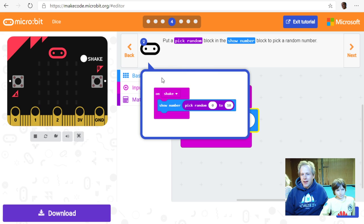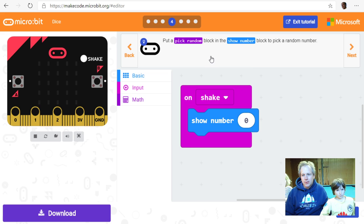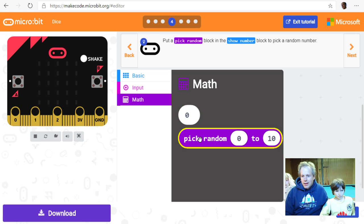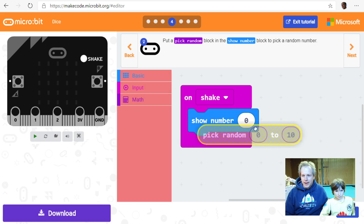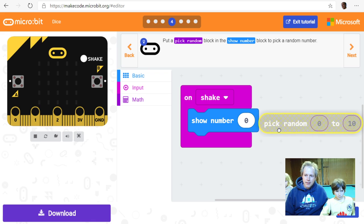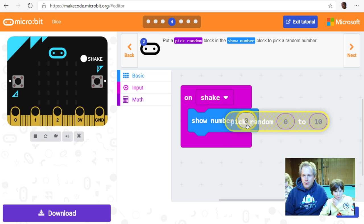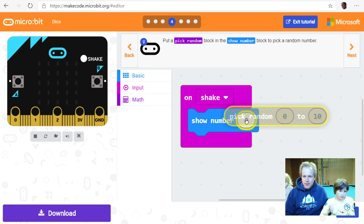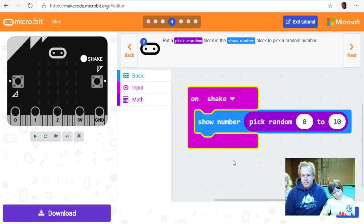Now let's put a 'pick random' block inside 'show number' to pick a random number. The 'pick random' block is under Math — it acts like a virtual dice, generating a number between zero and ten. You can see the slot highlight to show exactly where it will go. Drop it in — excellent. Now let's try the program in the simulator.